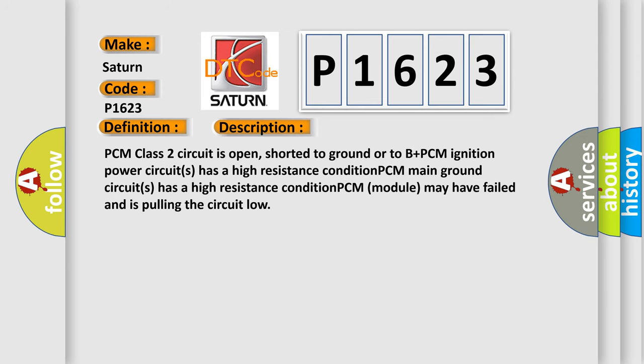PCM class 2 circuit is open, shorted to ground or to B plus. PCM ignition power circuits has a high resistance condition. PCM main ground circuits has a high resistance condition. PCM module may have failed and is pulling the circuit low.